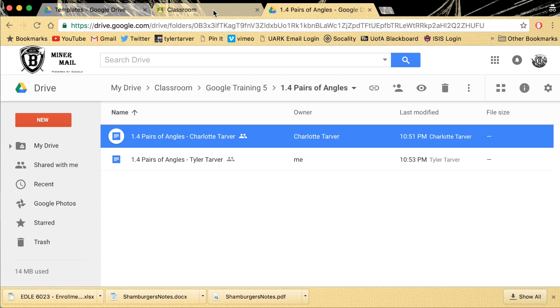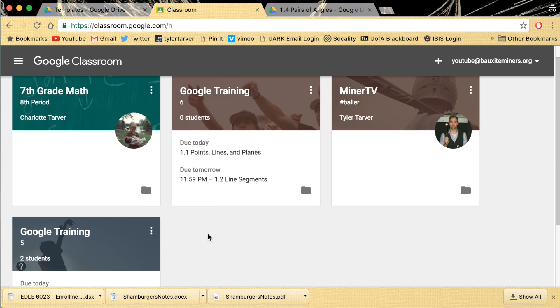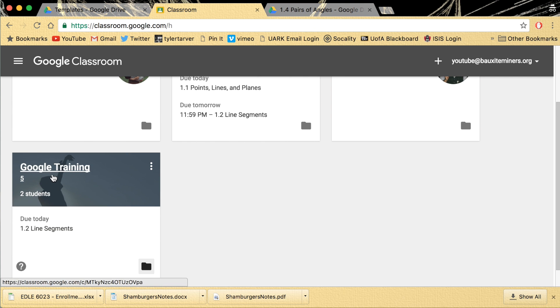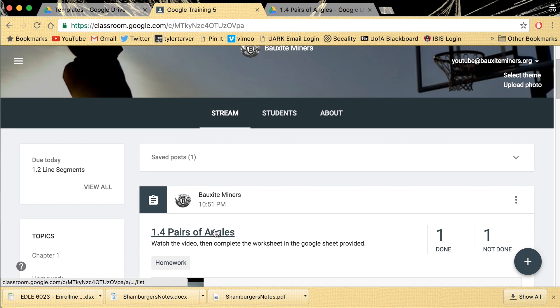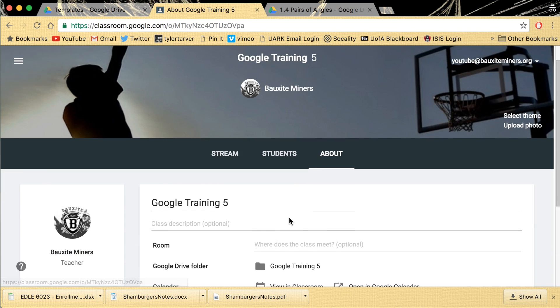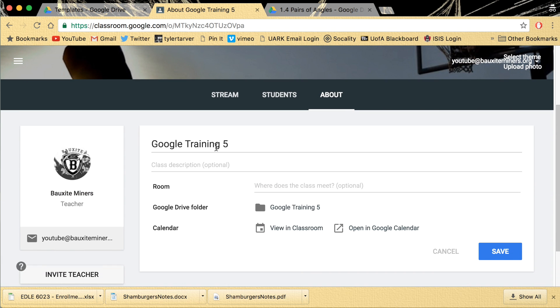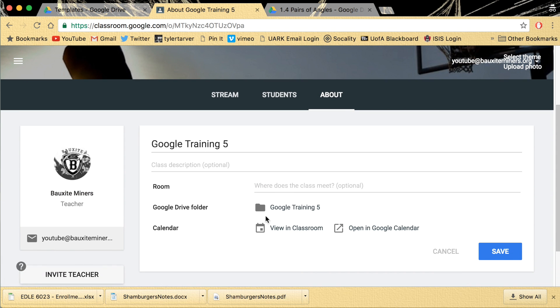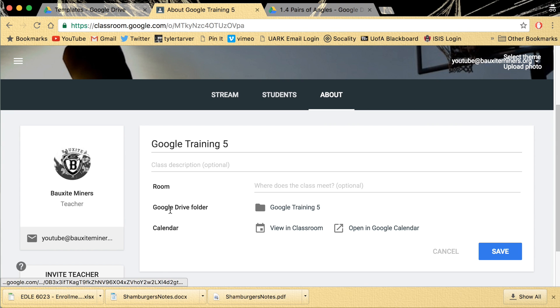I'll show you another place that it shows up. If you're in your classroom, this is just a quick way to get to it. You can always go in your drive and find it. But you go to About. And then it's got all your class description, the room number, etc. You can view your calendar in classroom. Open a Google calendar or Google Drive folder. Boom.